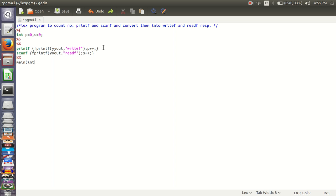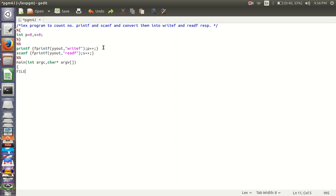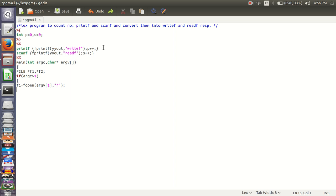We will be taking two arguments in this. And we will be creating two files. One file for input, one file for output. File f1 and f2. If args is greater than 1, then read from file 1 and write into file 2.